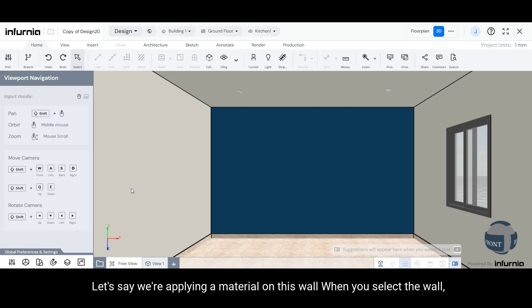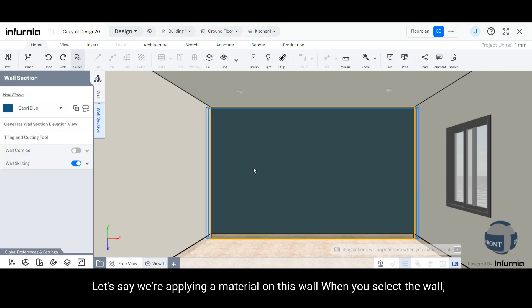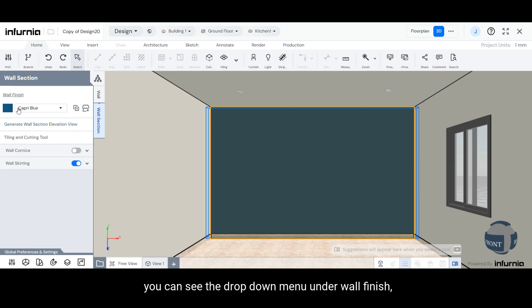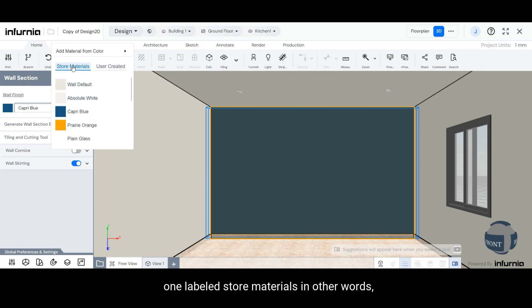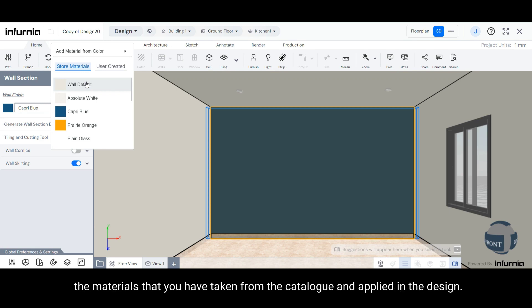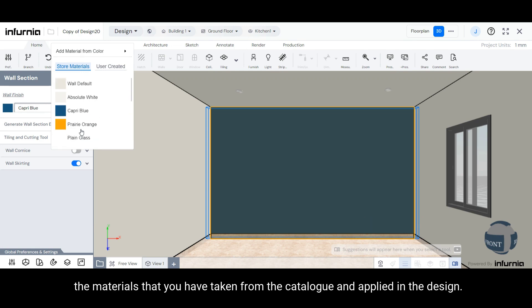Let's say we are applying a material on this wall. When you select the wall, you can see the drop-down menu under Wall Finish and when you select it, you can see two tabs. One, labeled Store Materials. In other words, the materials that you have taken from the catalog and applied in the design.